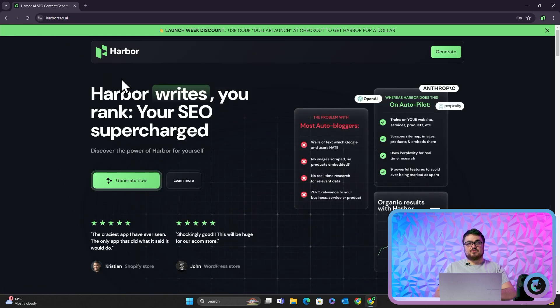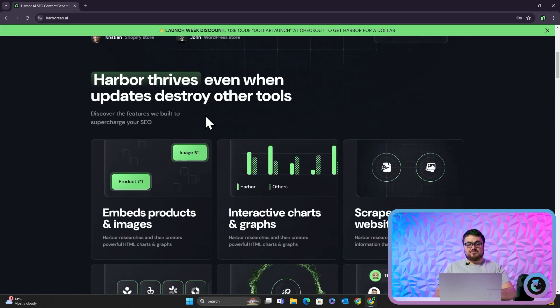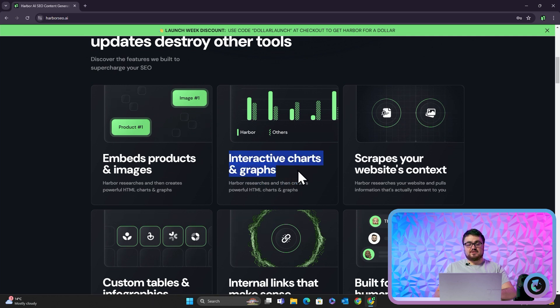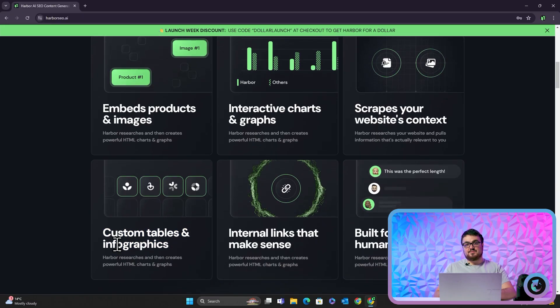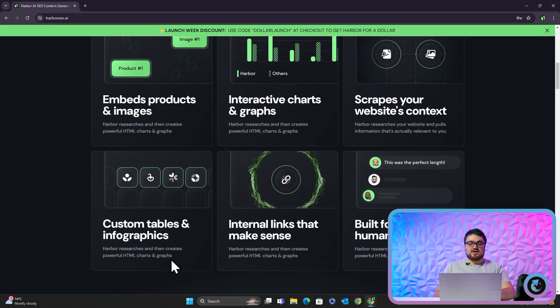What can Harbour do that other content generators can't? The first thing is it can actually make interactive charts and graphs. A lot of auto-bloggers promise charts and graphs and never deliver. Harbour, on the other hand, we have worked out a way to make bar charts, graphs, very interesting tables, and even infographics. We'll have videos coming in the coming days on how all of this works, but for now I just want you to find out for yourselves.